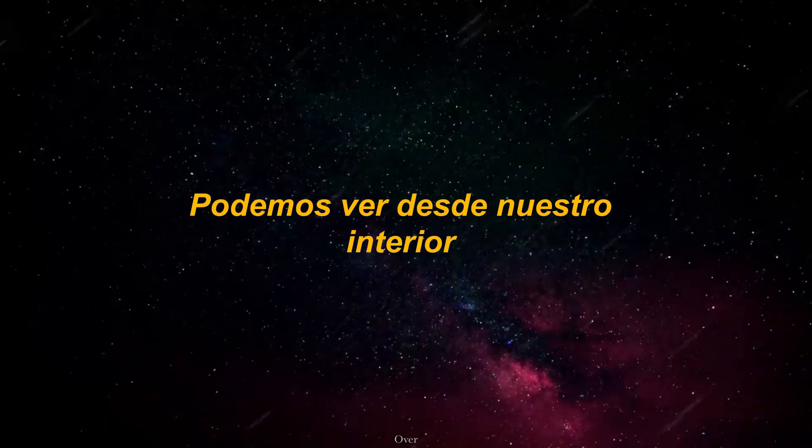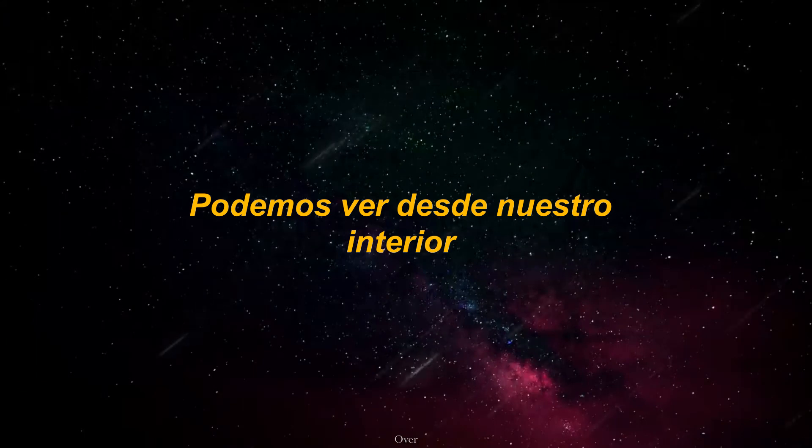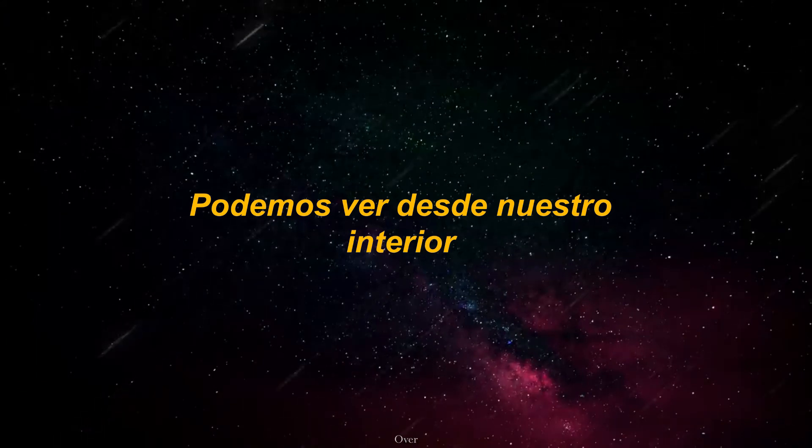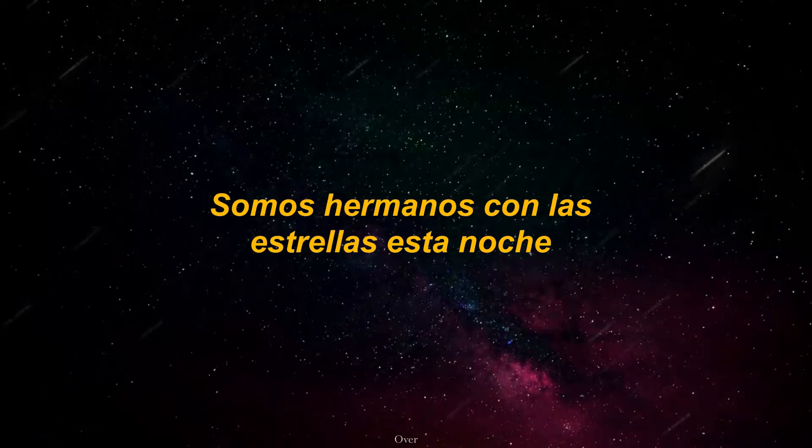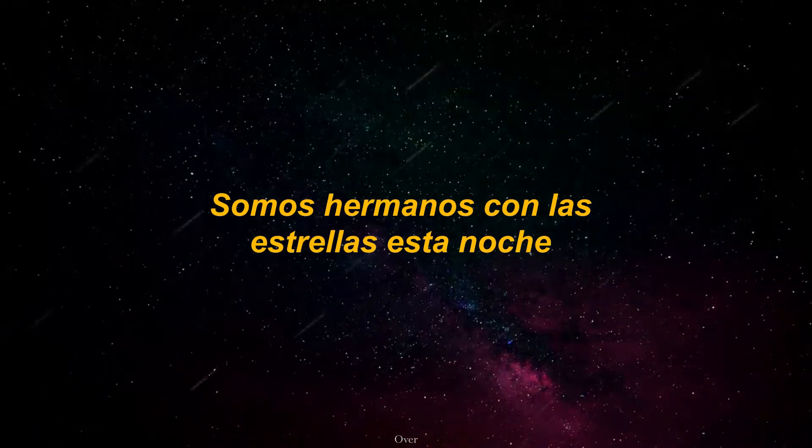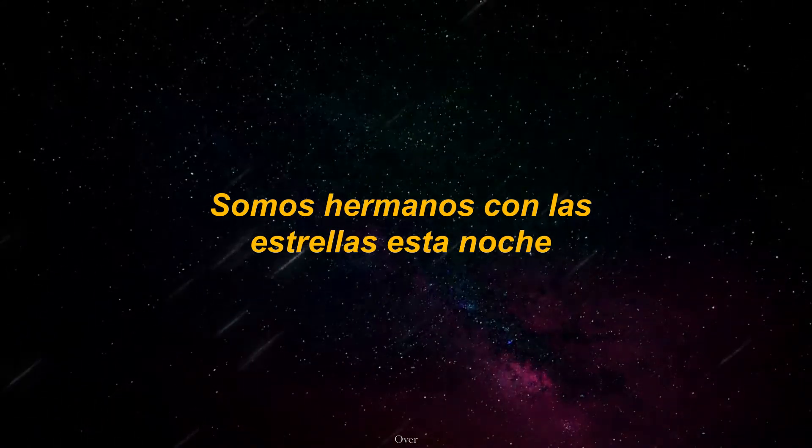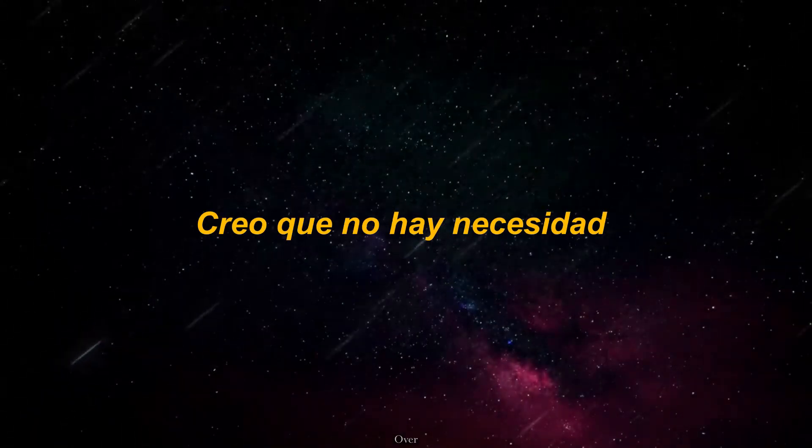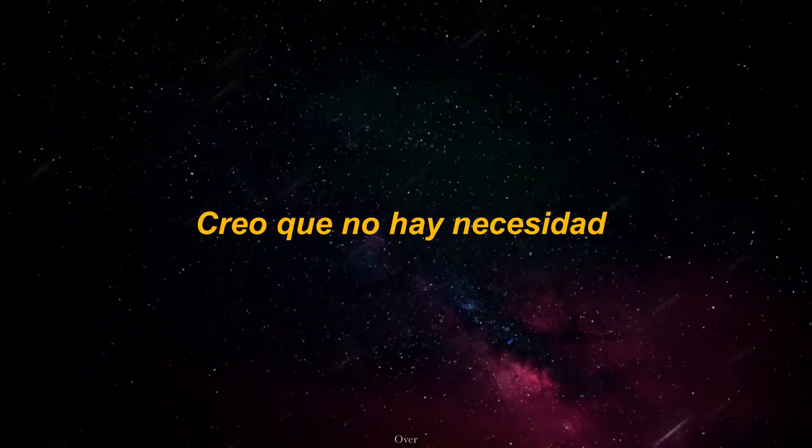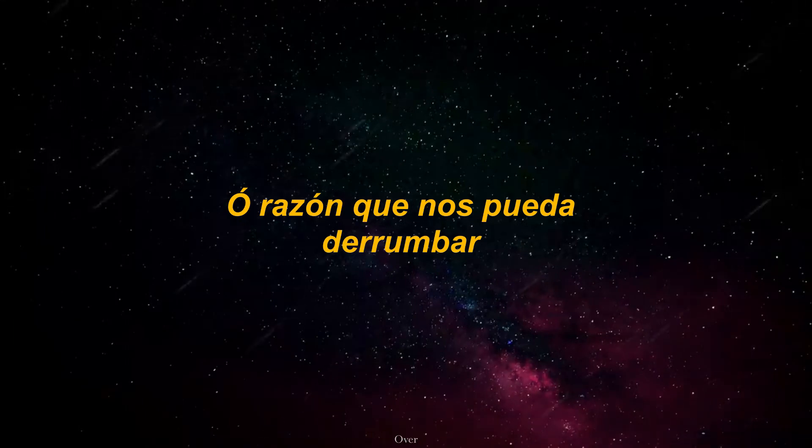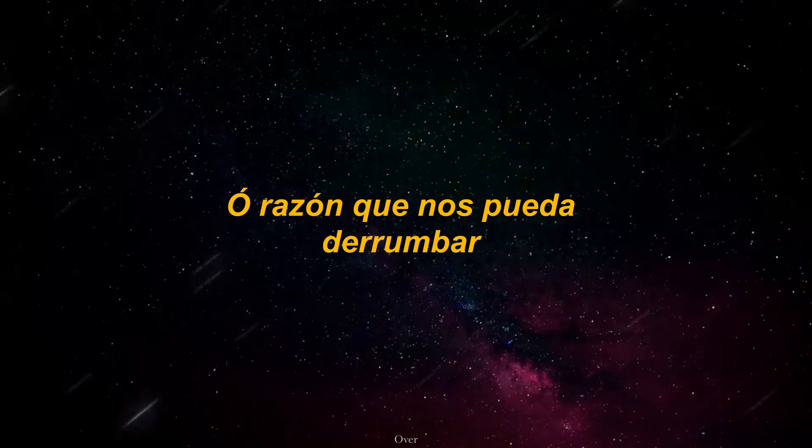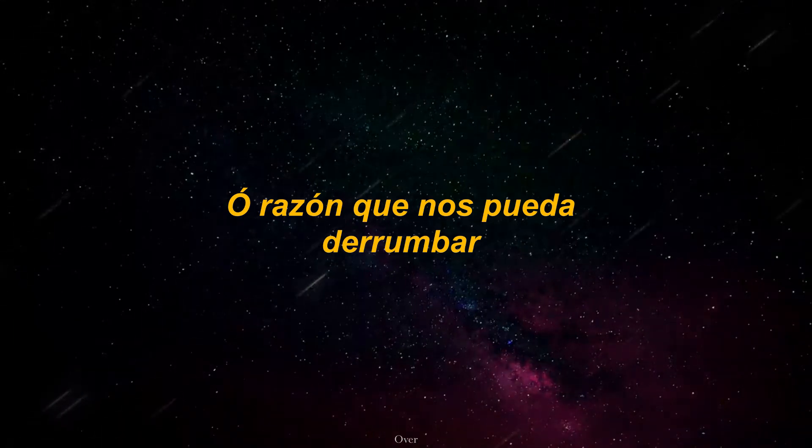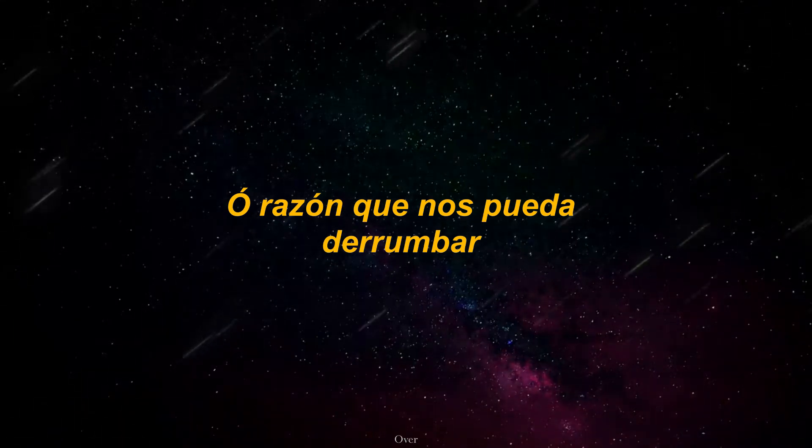We can see from within, we're brothers with the stars tonight. I believe there's only a reason that could break us down.